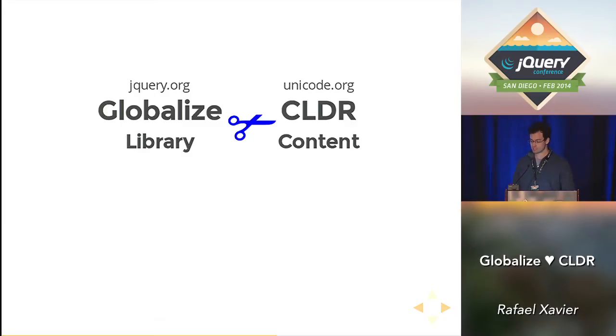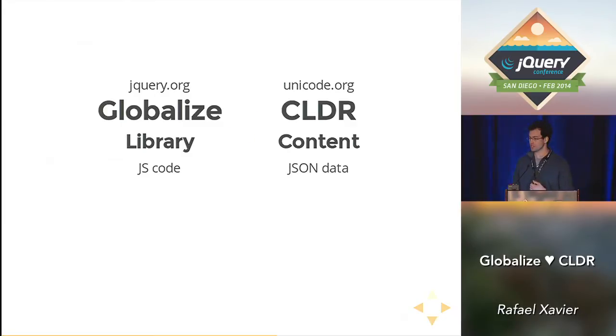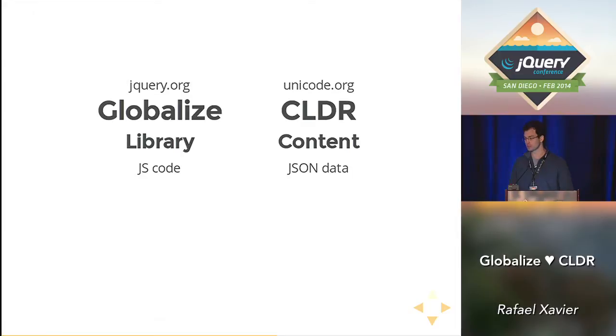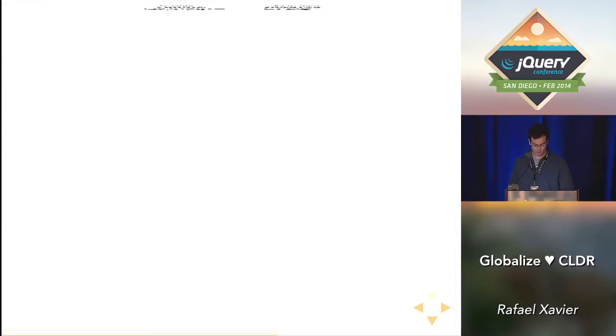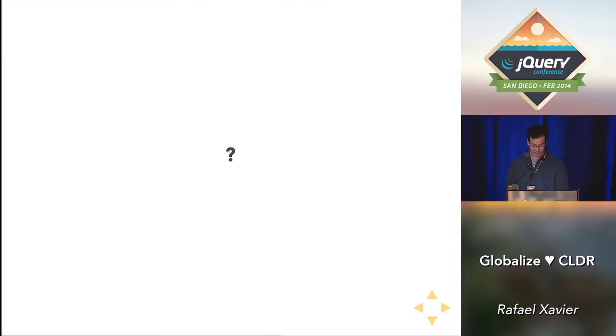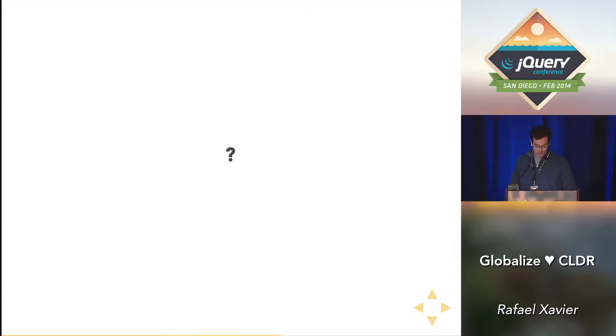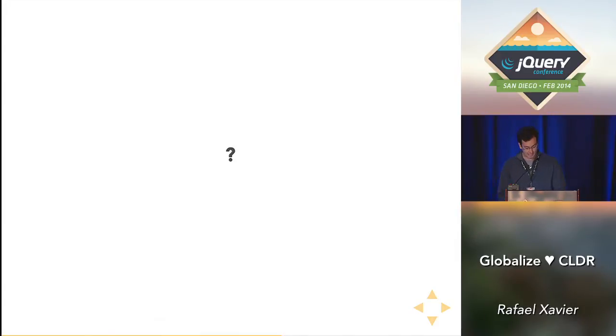Globalize the internationalization library, maintained by us, who makes JS code. CLDR is the content, maintained by Unicode.org that distributes JSON data. Isn't that amazing? But that's not all. You may be wondering, don't libraries do this already? Okay, the short answer is no. Because CLDR did not serve JSON data until like eight months ago.